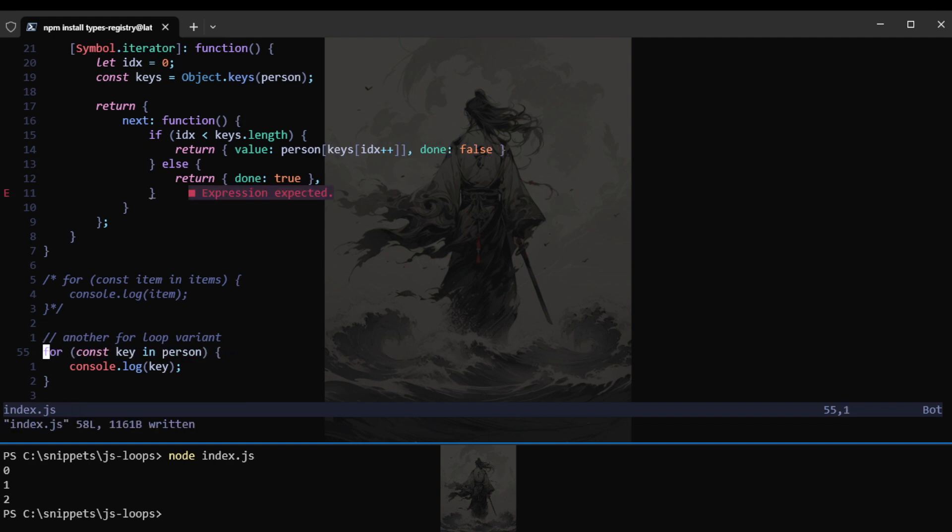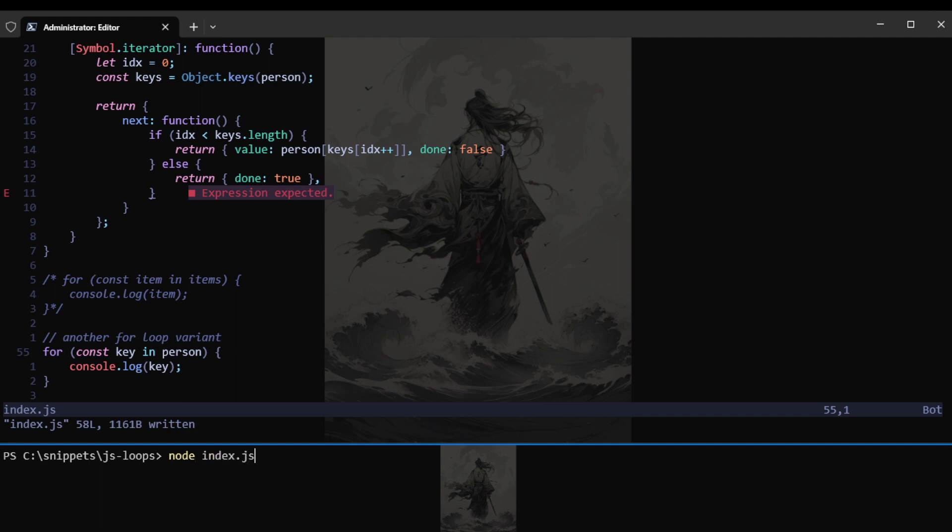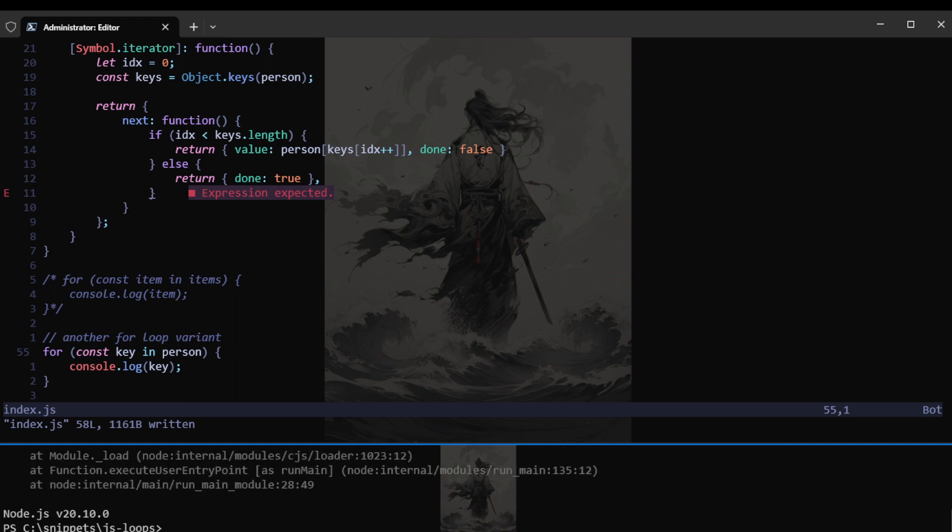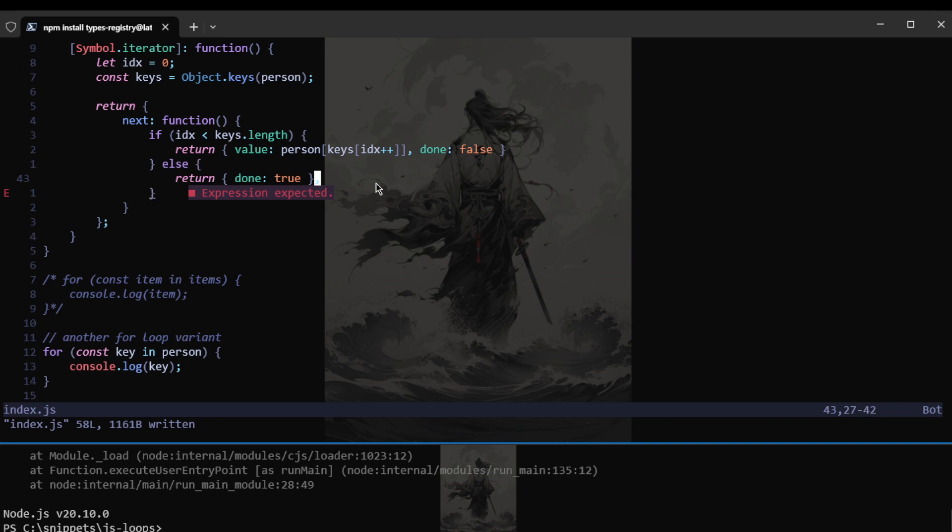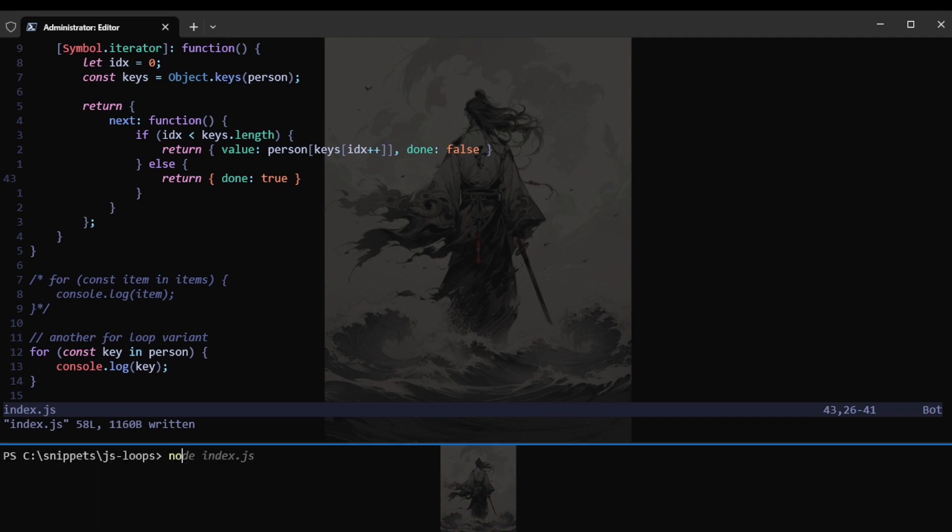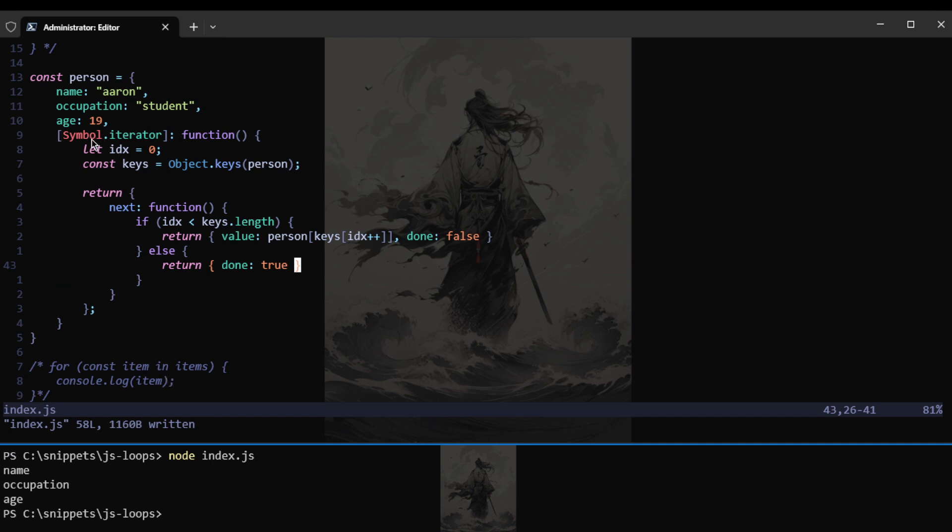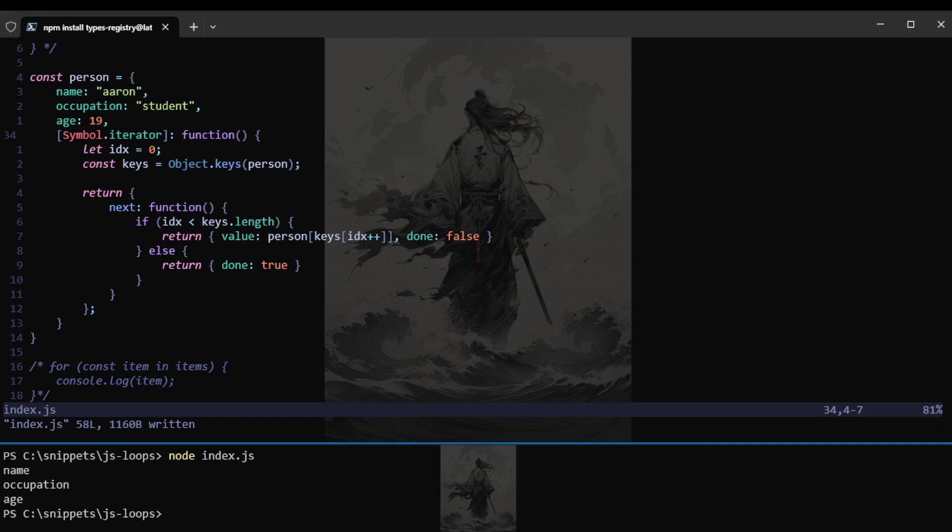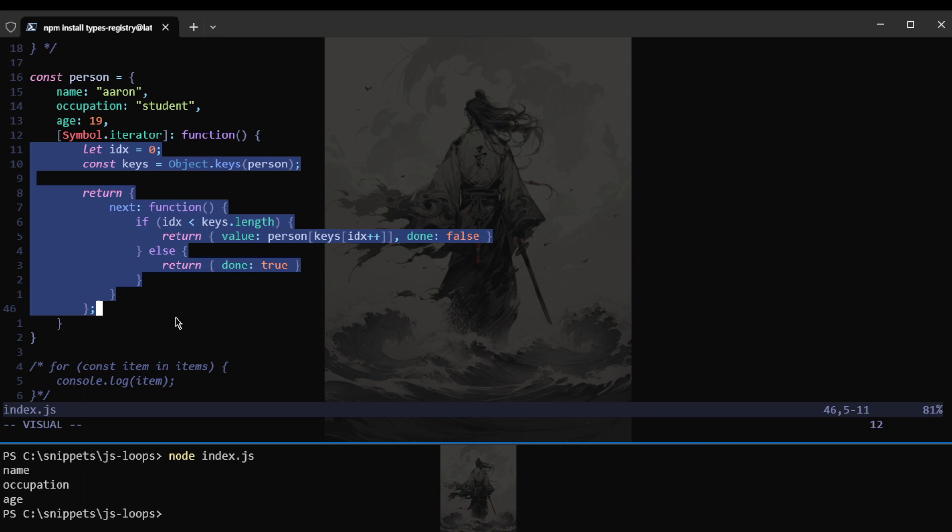So first let's see if we will be able to use the symbol iterator. And we have an error. Expression expected. That should be that. Whenever this object is iterated over, this will be the values that gets iterated over.